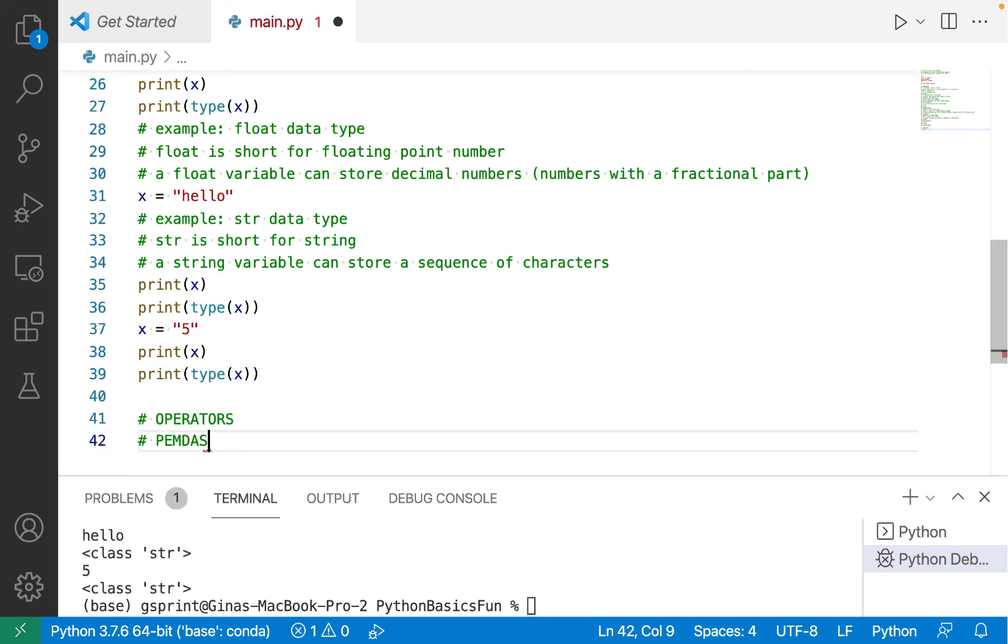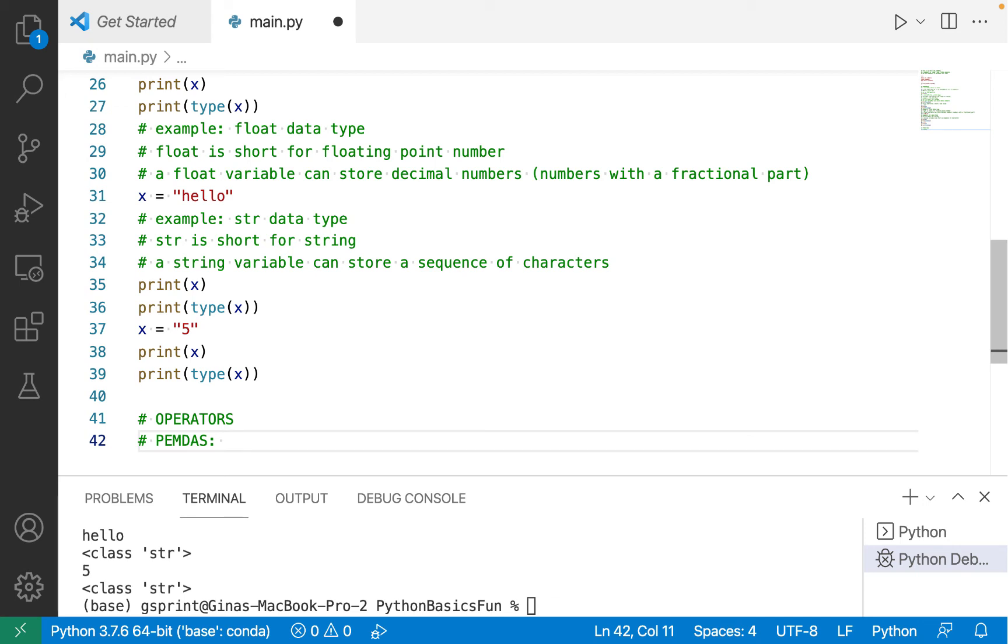Hopefully you recall PEMDAS. This is an acronym for remembering the order of operations. This order of operations, parentheses, exponents, multiplication, division, addition, and subtraction, applies in Python as well. Plus there are some additional operators in Python beyond PEMDAS.